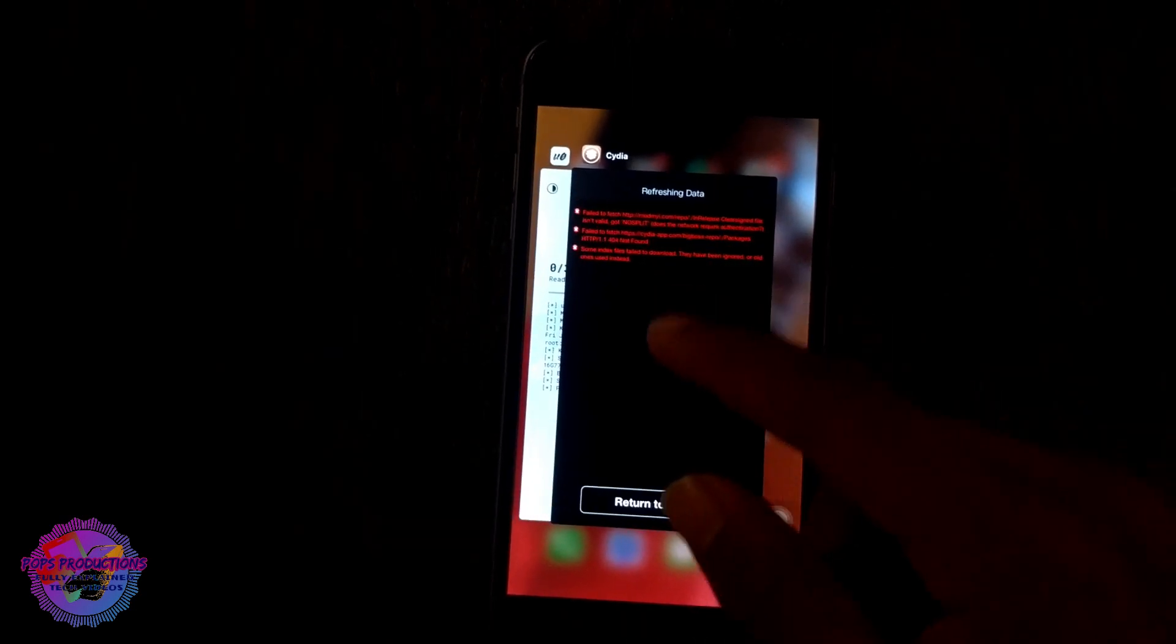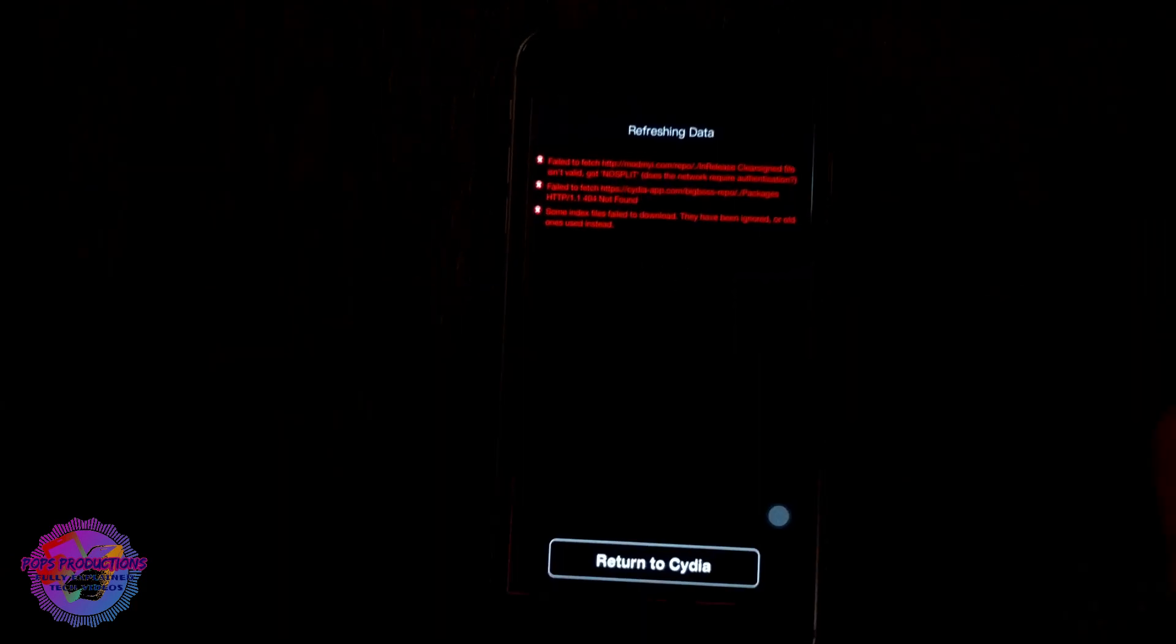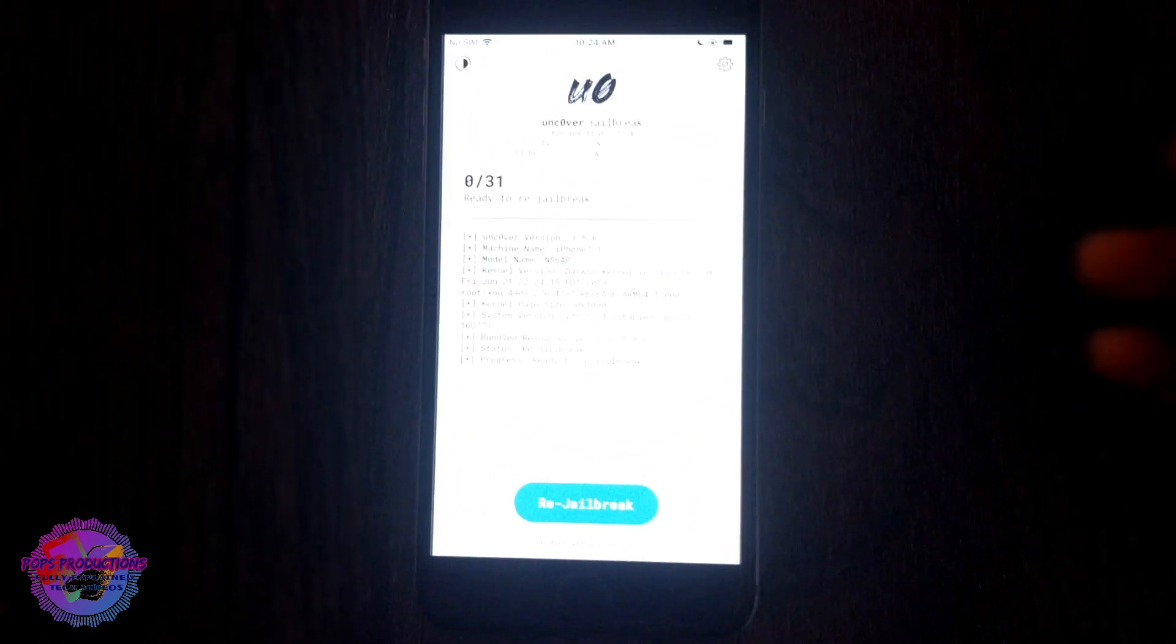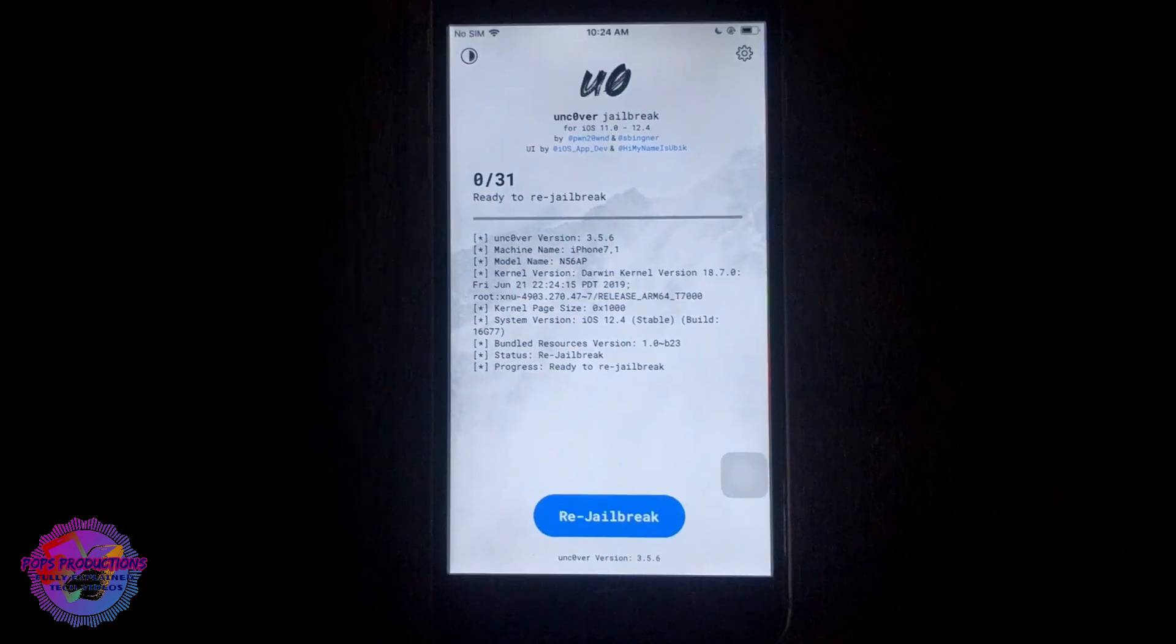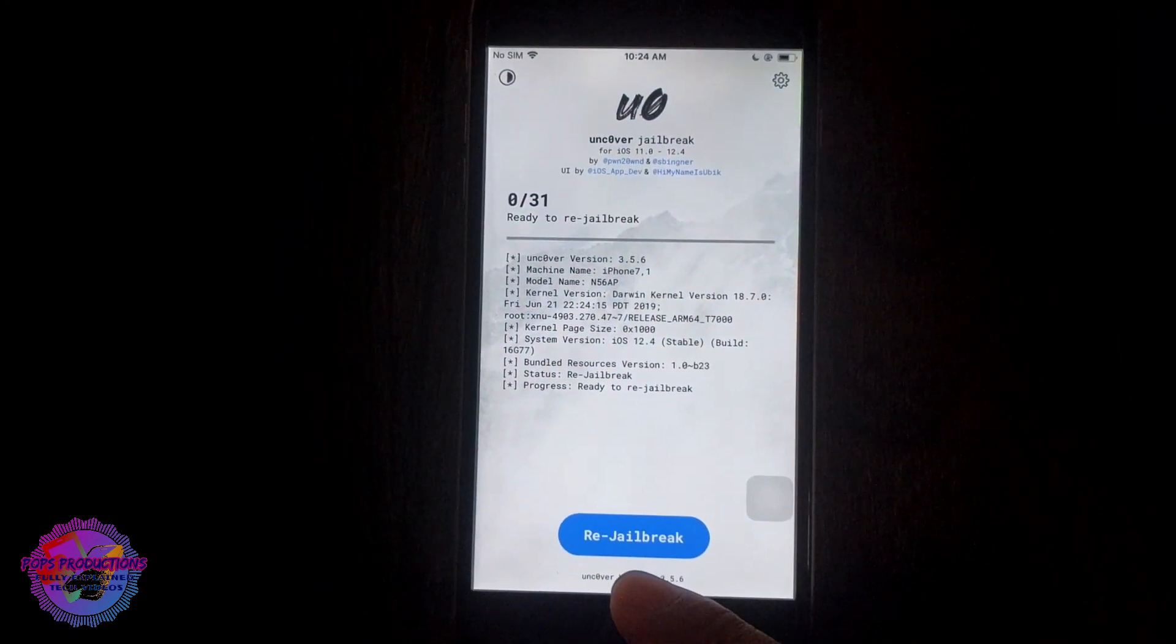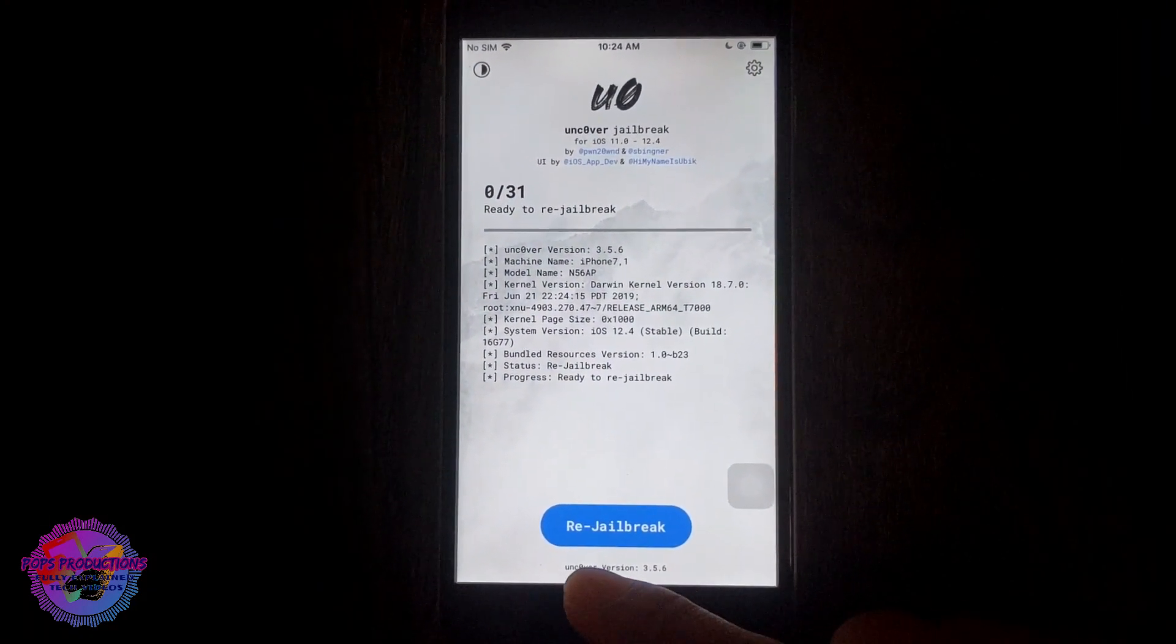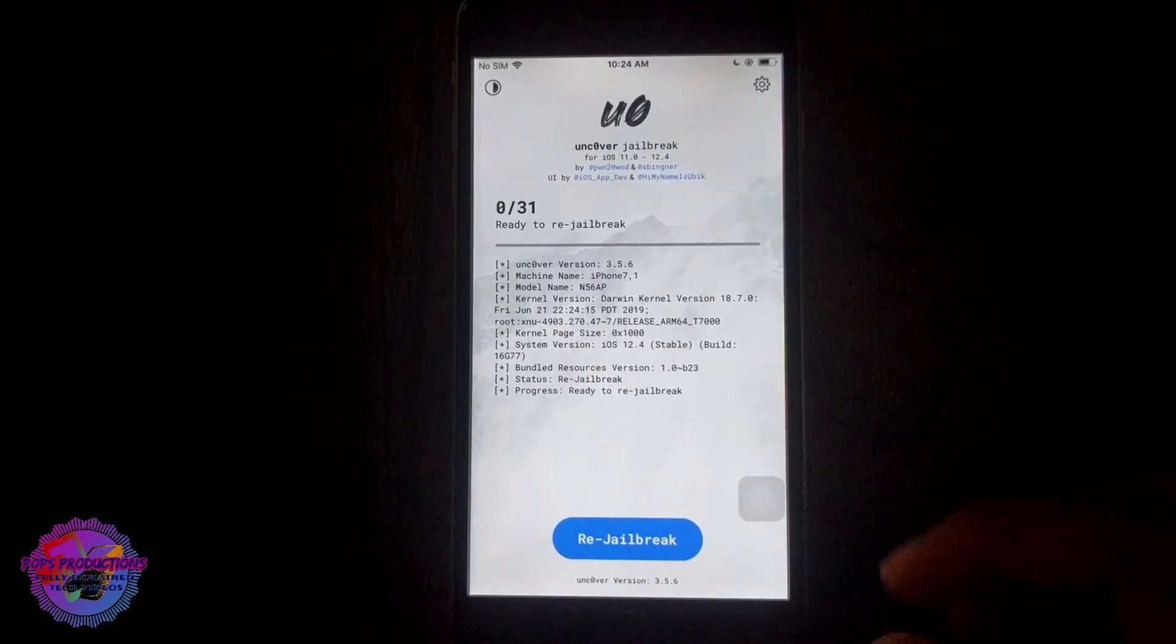If I go over to Unc0ver, you see I have jailbreak because it says re-jailbreak. If I didn't have jailbreak, it would have only said jailbreak. Here it says ready to re-jailbreak.